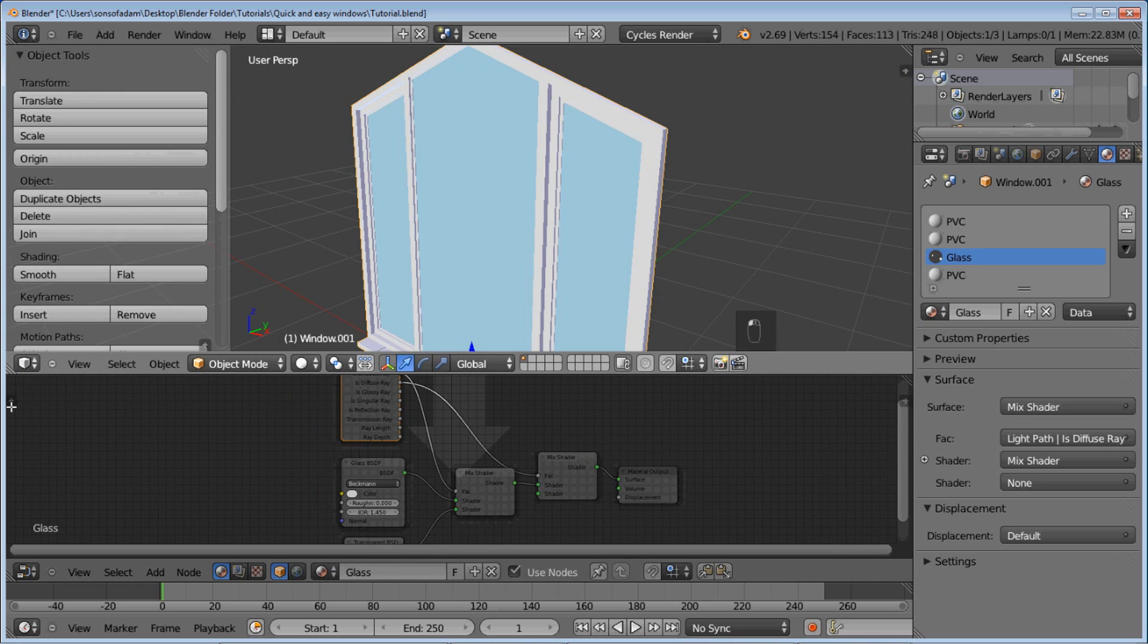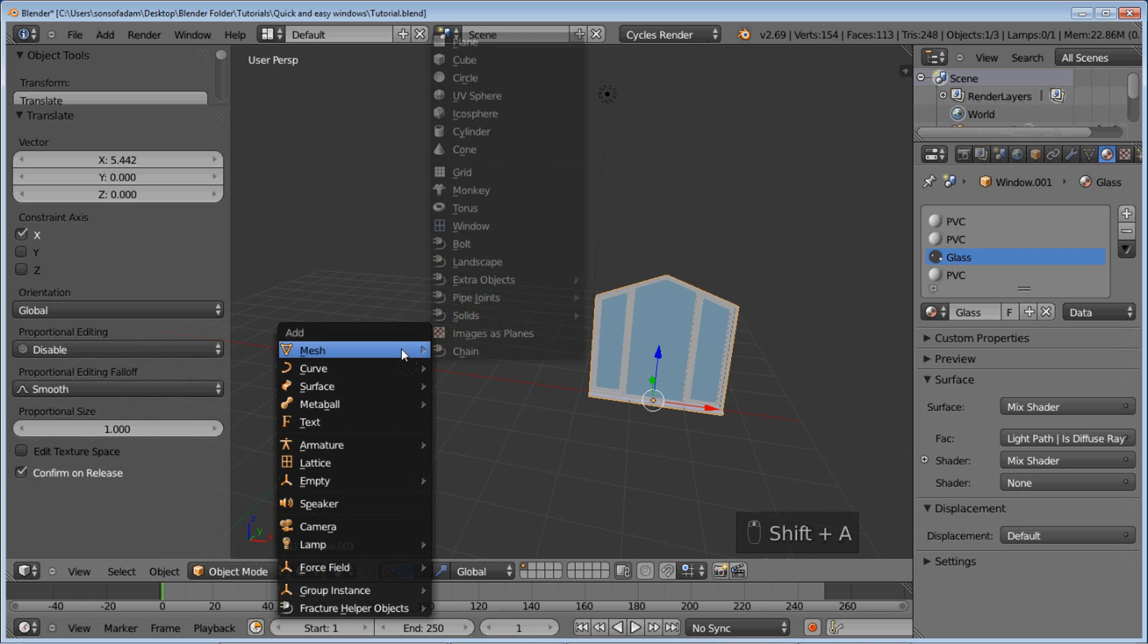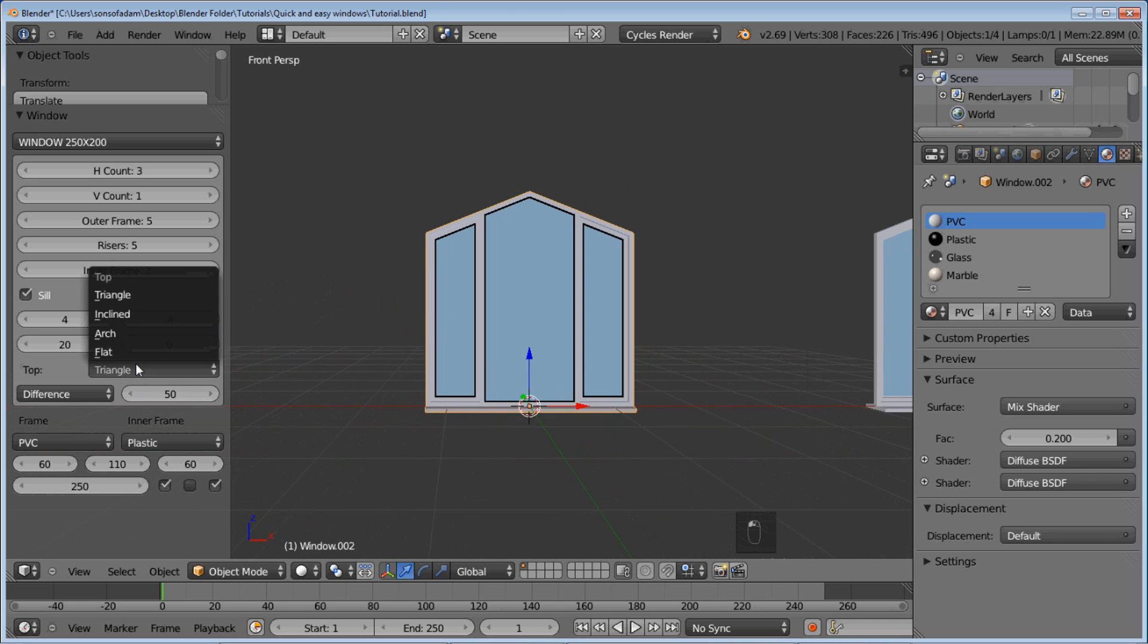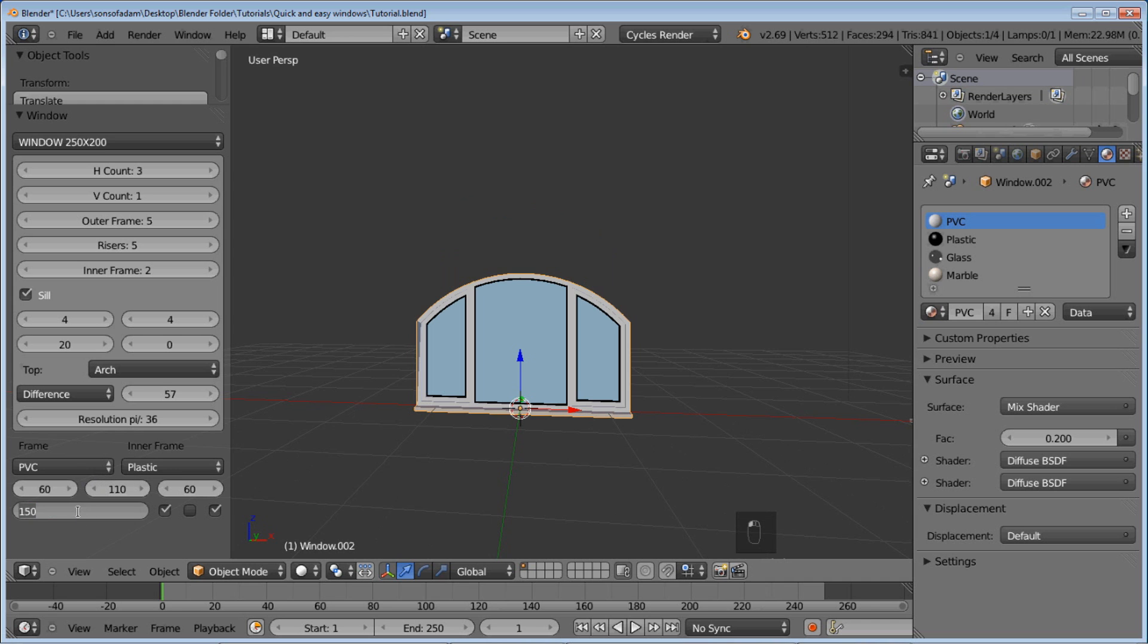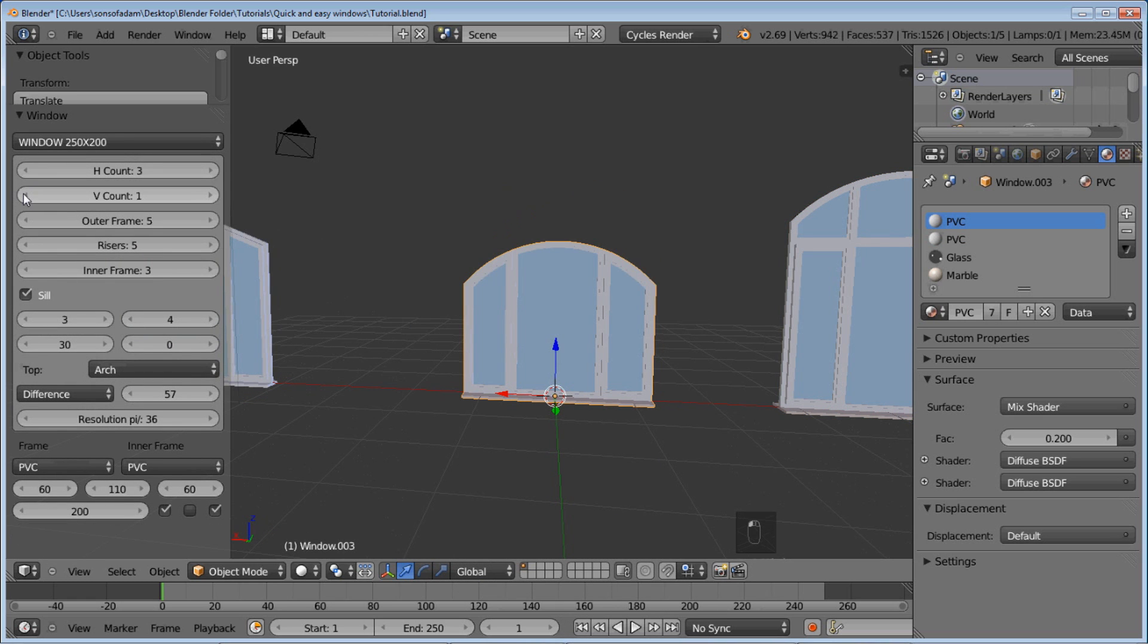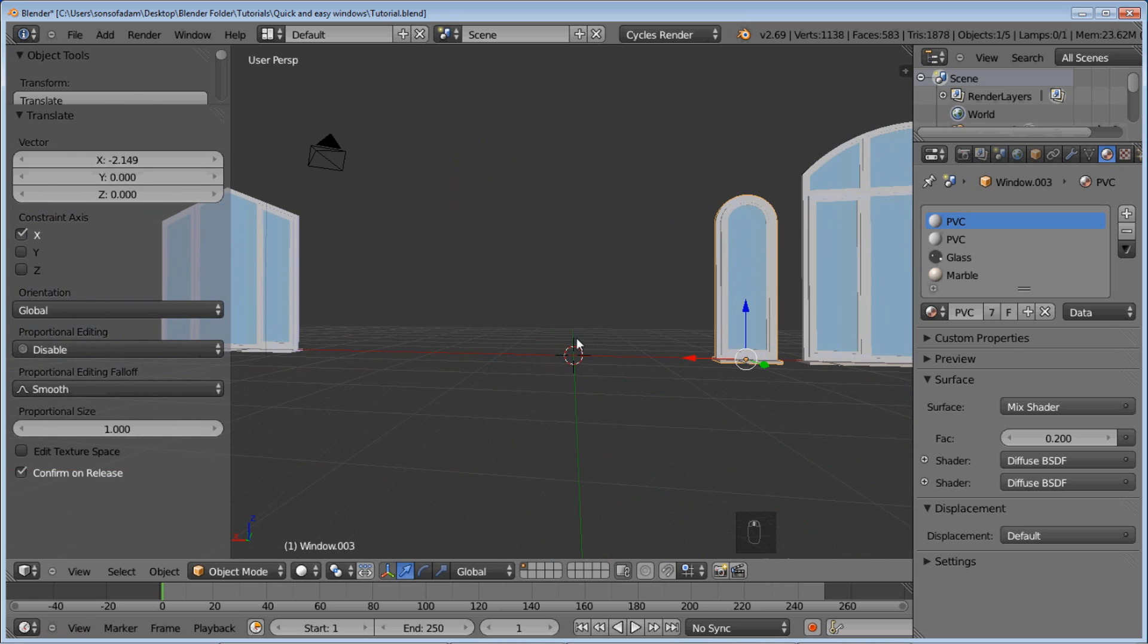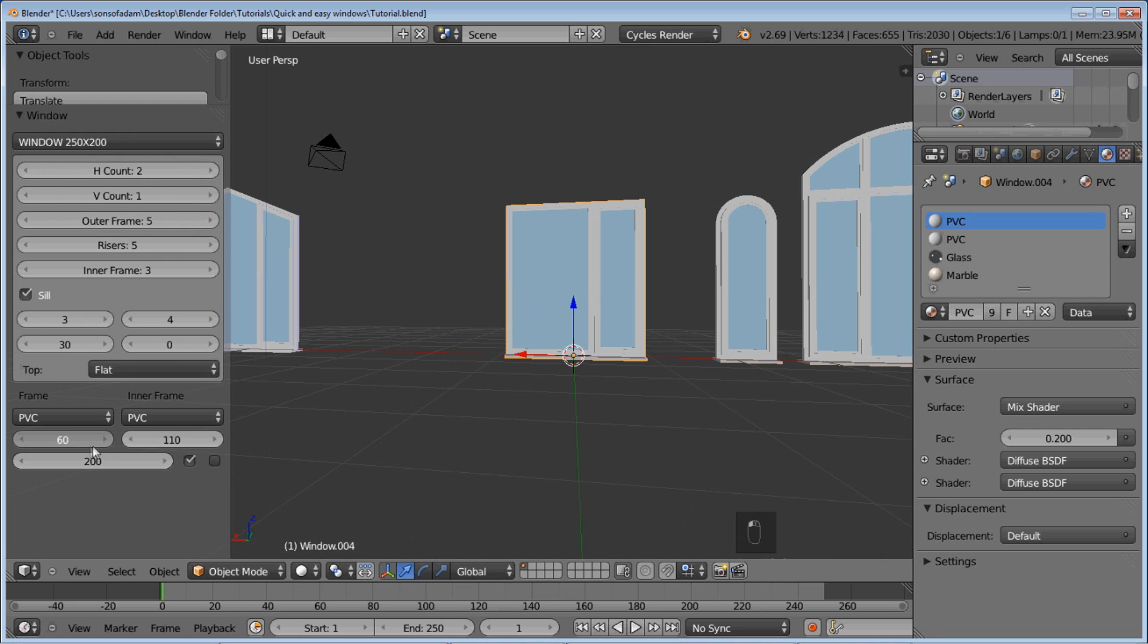So now that we've got all the materials done, we can go ahead and create a few more windows here. So we'll go Shift A, Mesh, Window. So you can see it gives you the exact same one you just made. You're probably not going to want to do that. So you can change this triangle type to arch. And now you've got a nice arched window. Change the size down a little bit. Not quite that small. Let's go ahead and add in a new one. And we can make this actually nice. So that is how to create realistic windows from the window generator add-on in blender cycles.